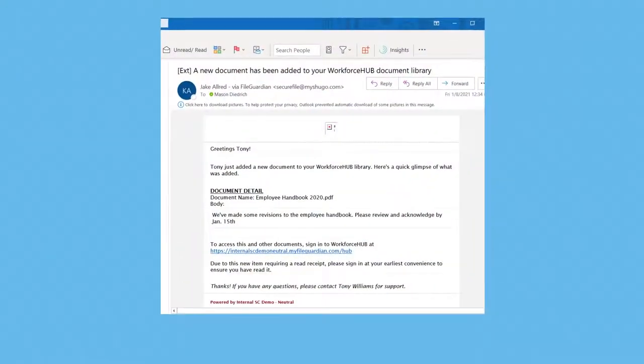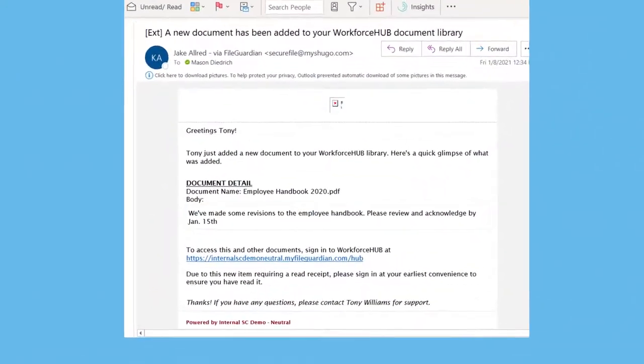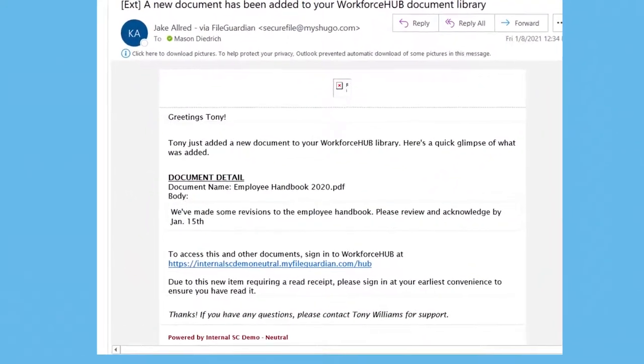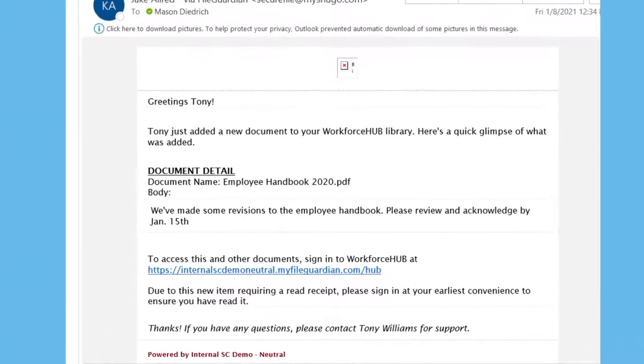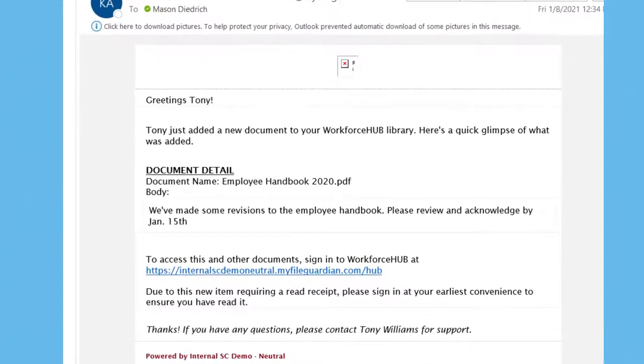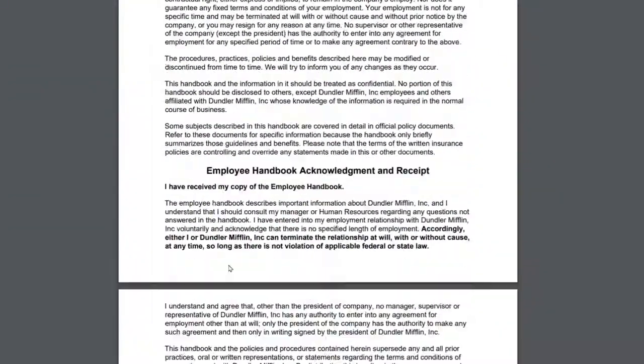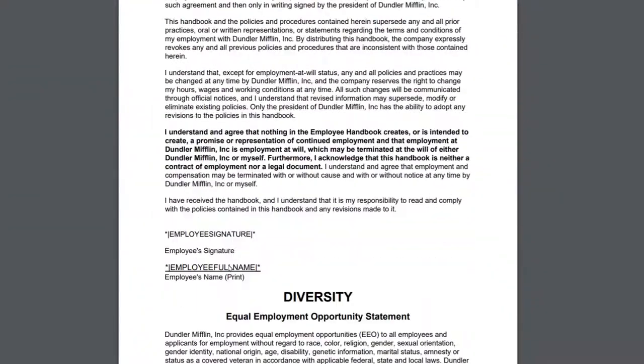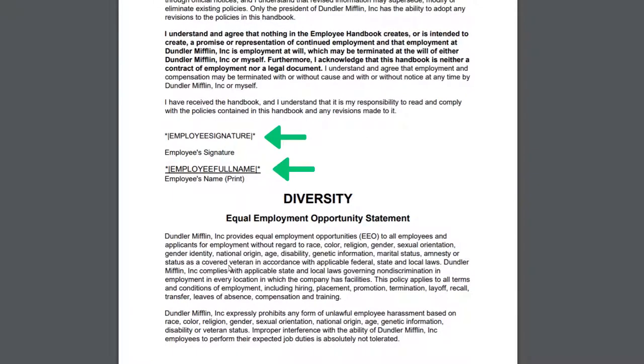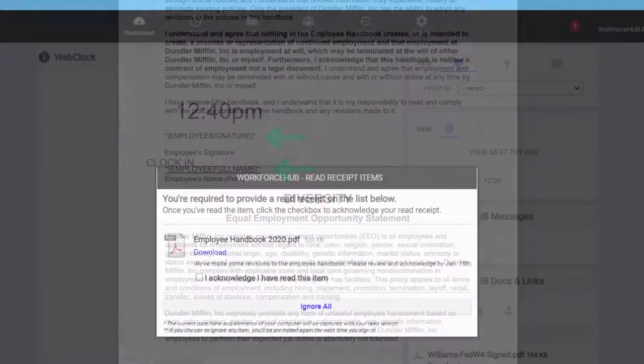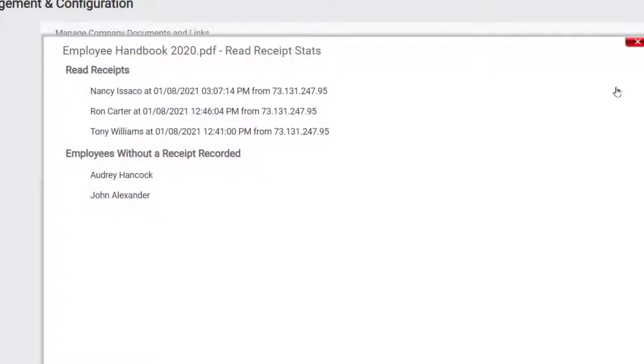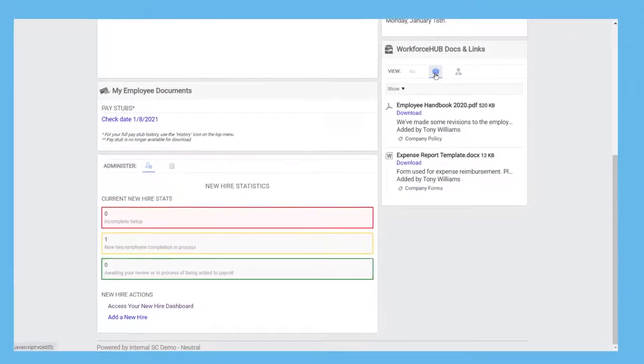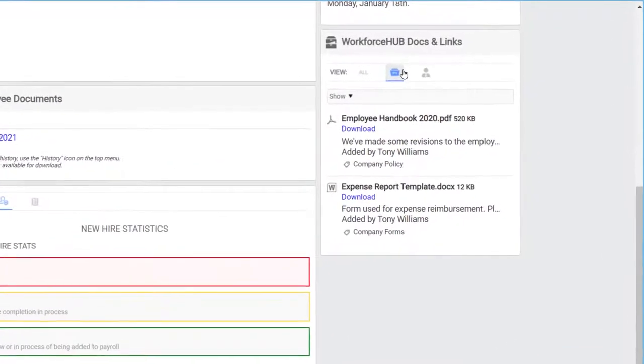But Workforce Hub is more than just storage. It also automates tasks related to filling in and acknowledging documents. Here's a notification that the employee needs to review the company handbook. The handbook has been customized to auto-fill in their e-signature and capture their acknowledgement. That way, you can keep tabs on who has and hasn't checked out the new handbook. And that handbook can be retrieved at any time by the employee from their dashboard.